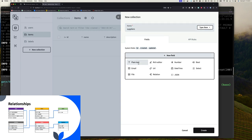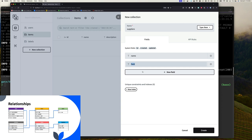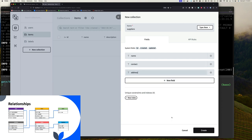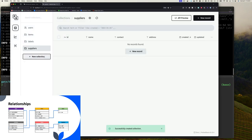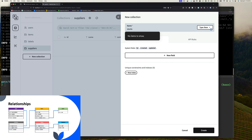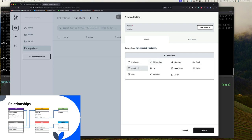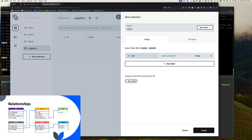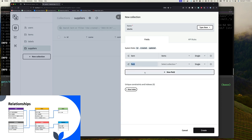We can now create our items collection since it has a dependency on labels. So we say items, type is base. We have a text field for the name of the item, a text field for the description, a number field for price, and a relation field for labels — related to the labels collection, set to multiple because we want the ability to attach multiple labels to any one item. We'll leave other fields for now. Next we can create our suppliers collection, which has a text field for the name and a contact field.